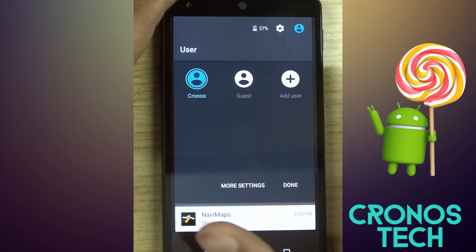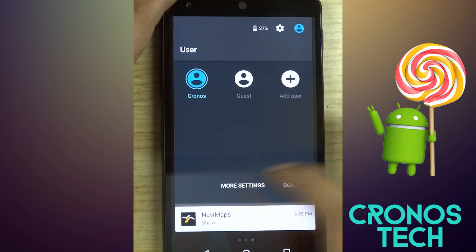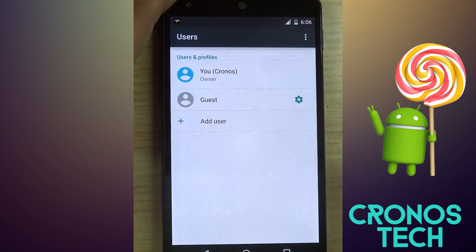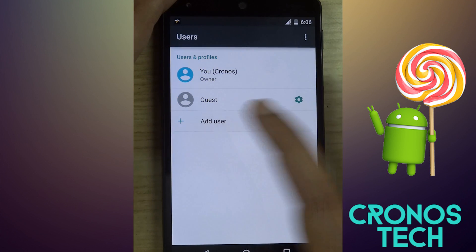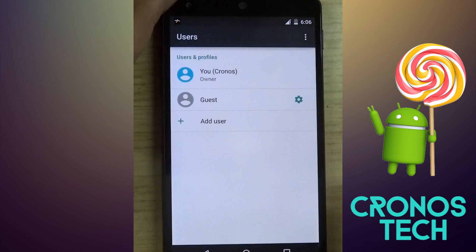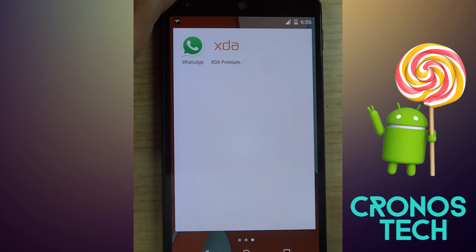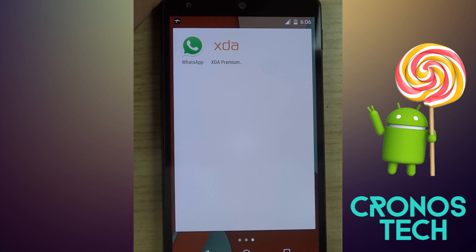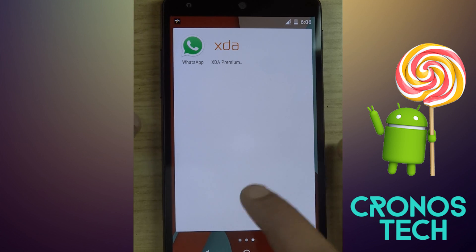One more thing added in Lollipop is fully functional multi-user support. You can now let your friends and family members share your personal device without granting them access to your personal data via this feature. You can switch to an account anytime you want, and it's actually helpful in maintaining privacy.